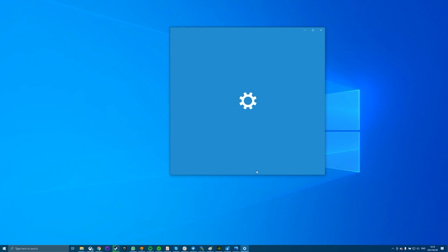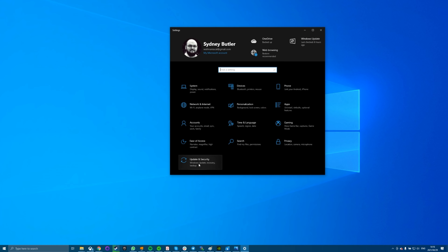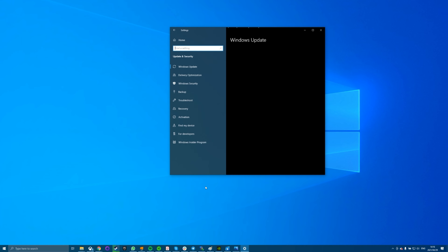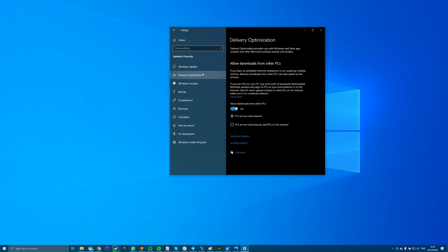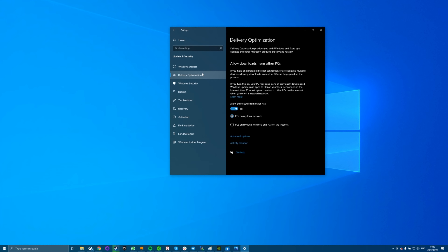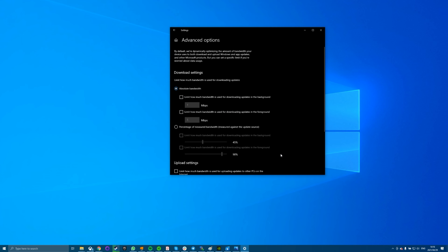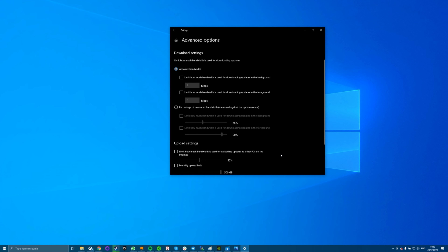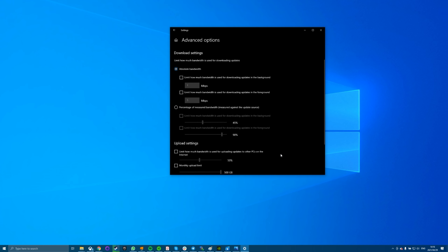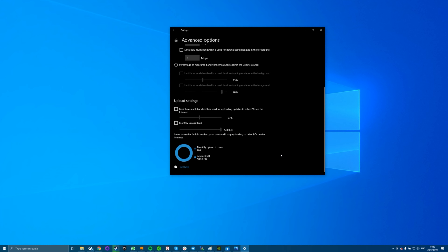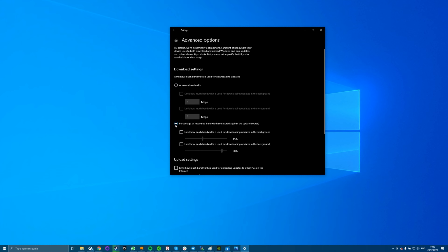Open the Settings app and then click Updates and Security. Click Delivery Optimization, then choose Advanced Options at the bottom. You'll see a slider for both download settings and upload settings, where you can specify the amount of bandwidth that Windows can use for core tasks.